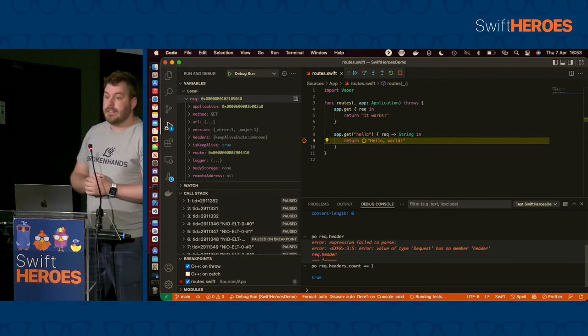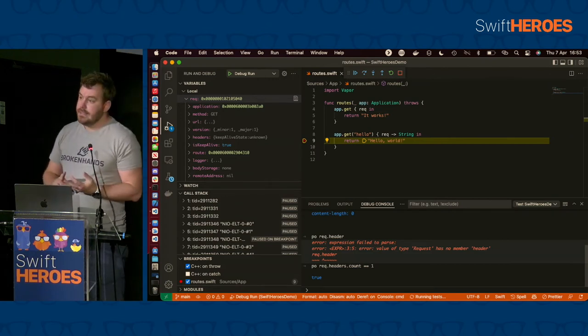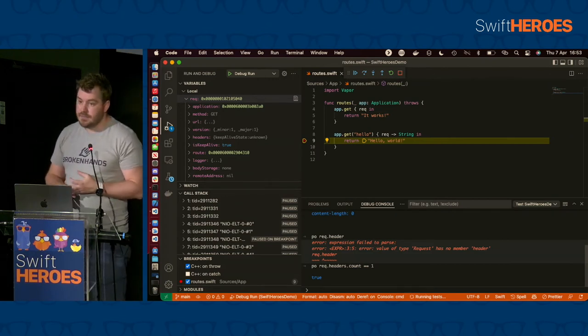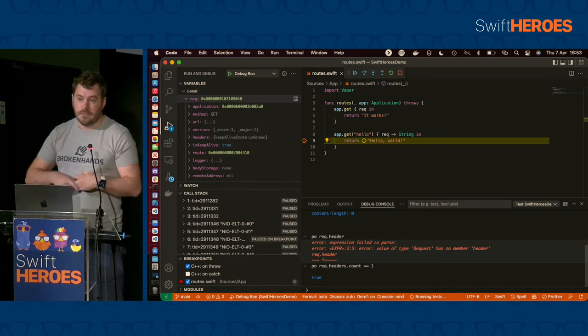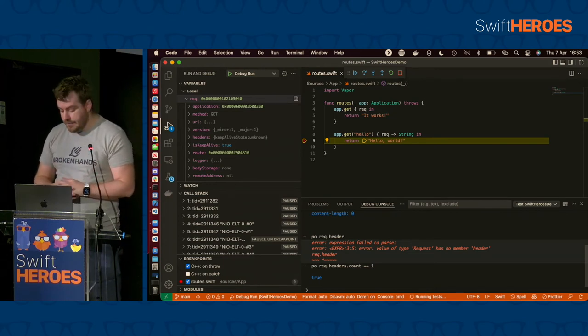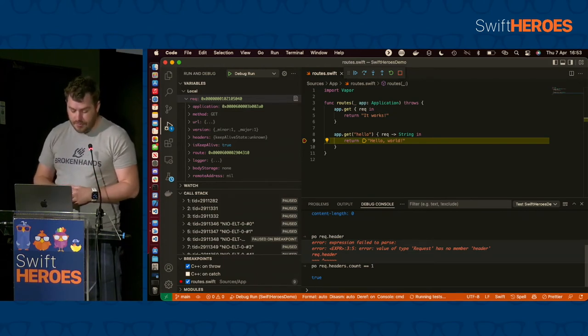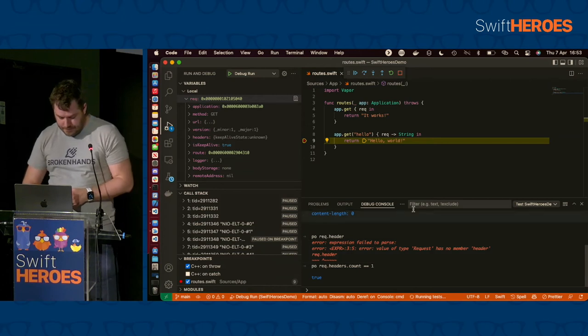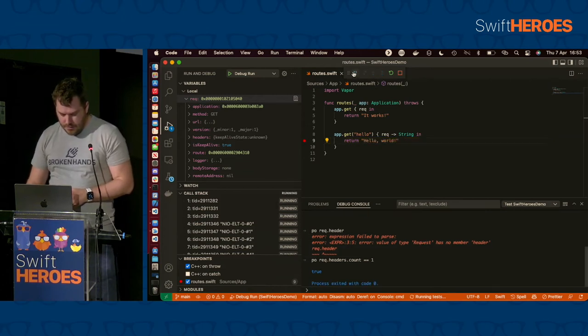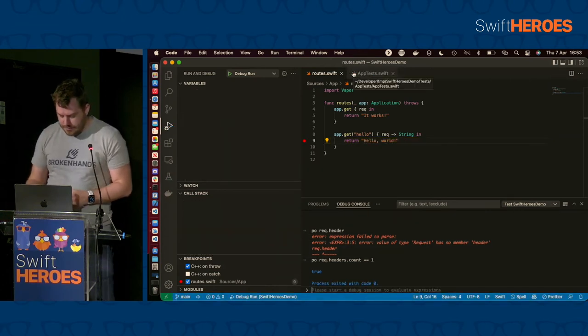So if you need to write some expressions in Swift, it works really well. The package, the extension also supports C, C++, and Objective-C. Because Swift Package Manager can build those. So it works really well and integrates really well with those as well.